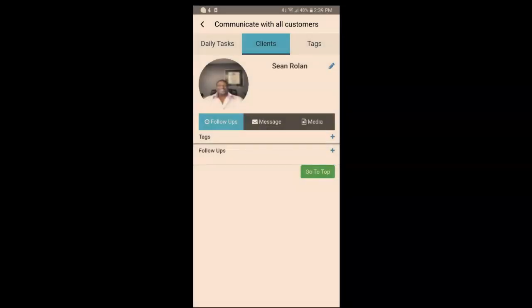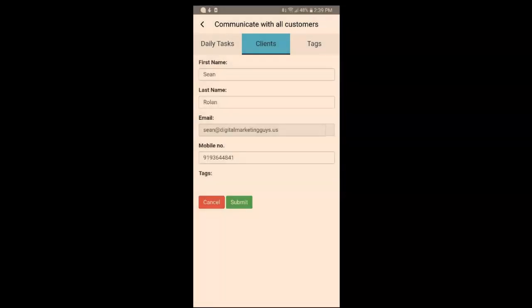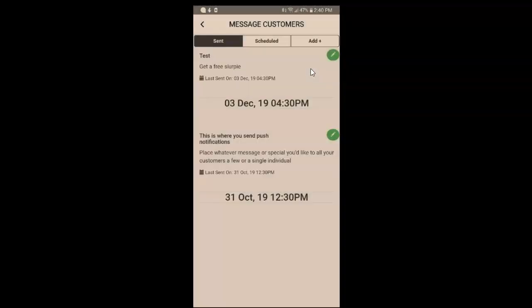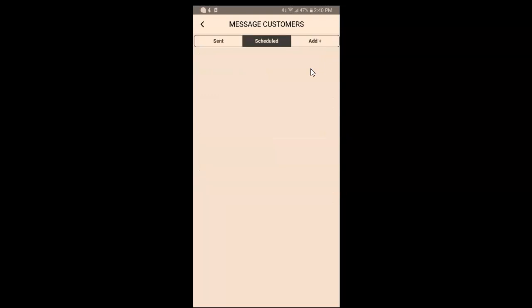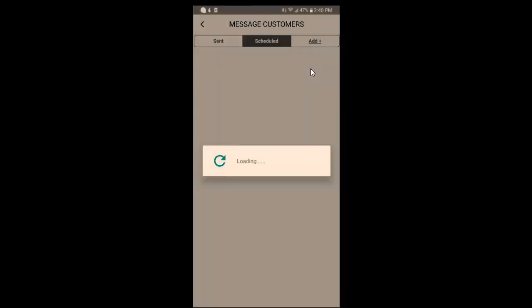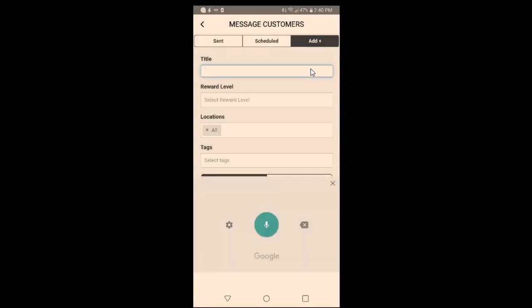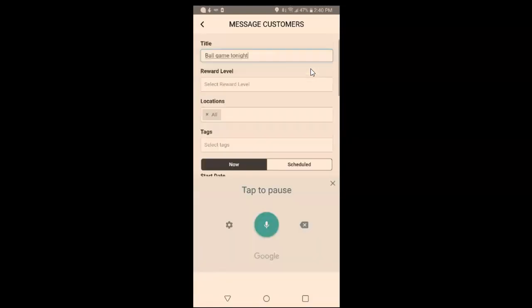You can tag contacts by adding a tag. The Hub is where you send and schedule all of your push notifications. There are no scheduled notifications here yet, but you can add one right here — for example, 'a football game tonight' — complete the rest of the fields, and there you have it.